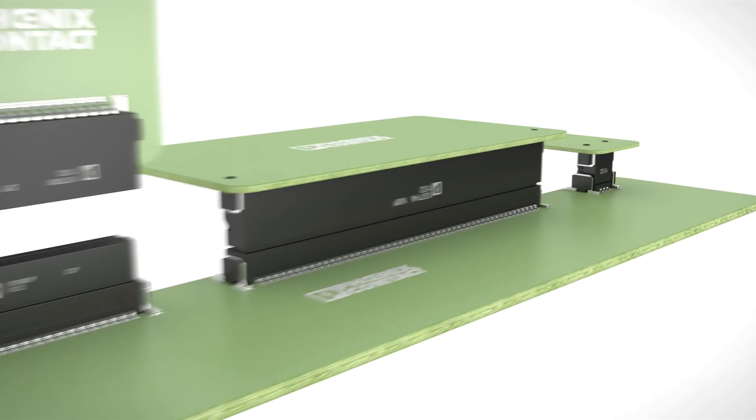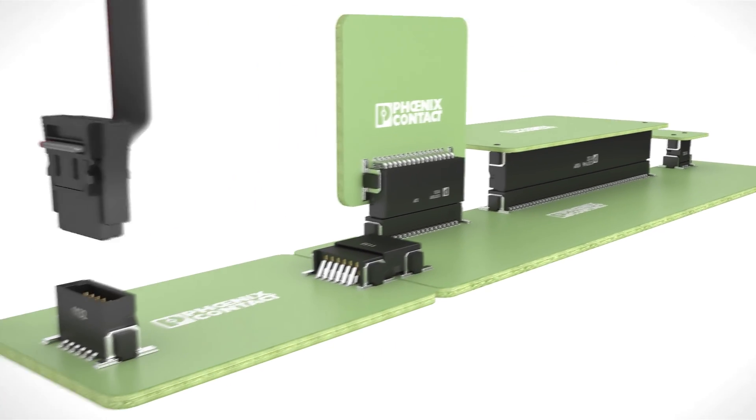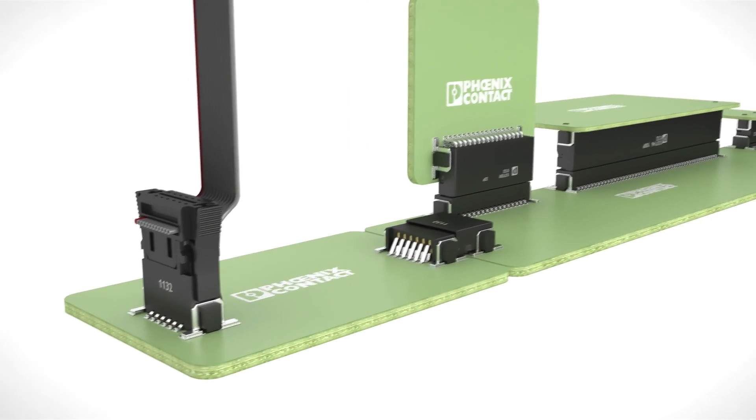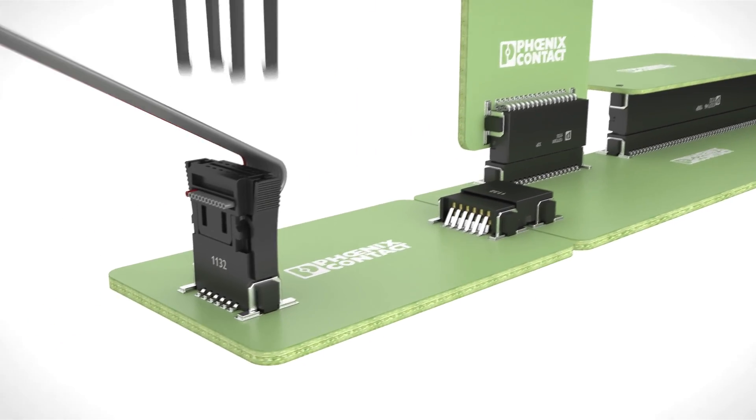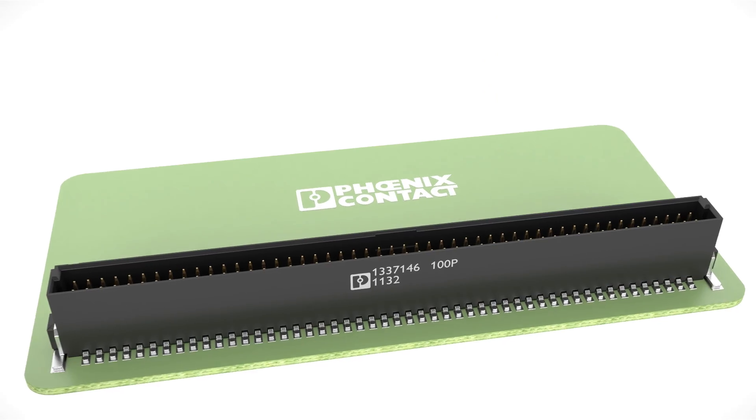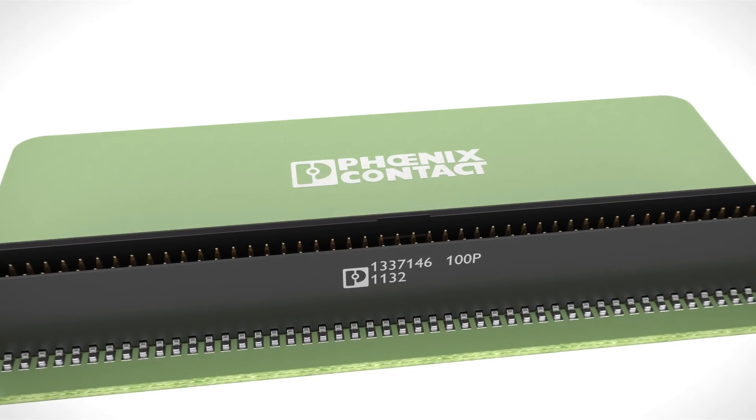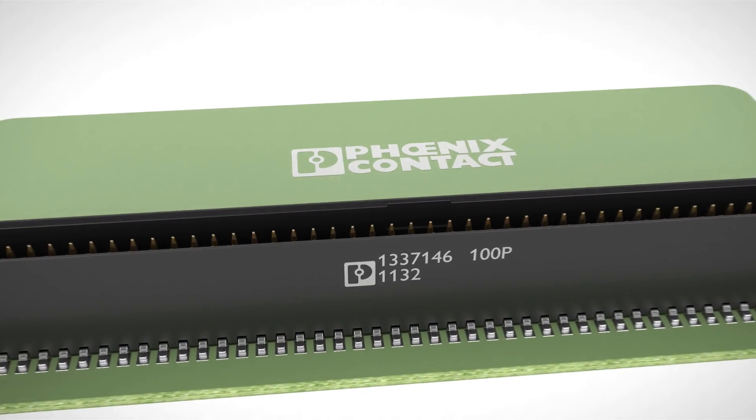Male and female connector strips ranging from 6 to 100 positions in various plug-in directions and stack heights can also be tailored to customer specifications.